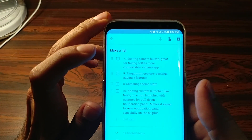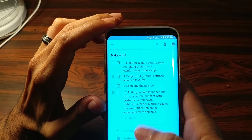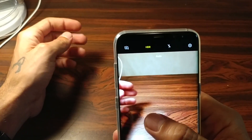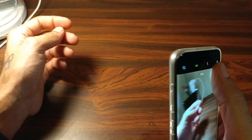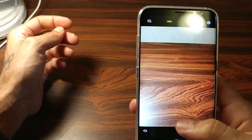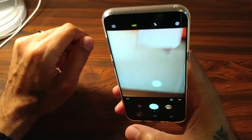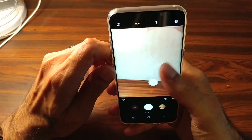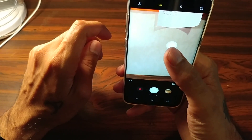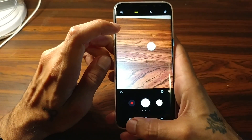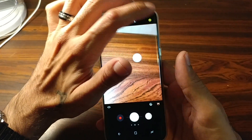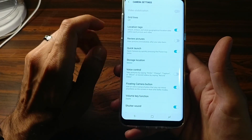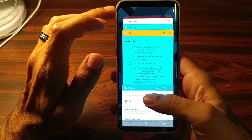Next on the list is the Floating Camera Button. This puts a little virtual button anywhere on your screen so you can snap a photo. It's really convenient — if you're taking a selfie and holding your phone up, it's hard to reach the shutter button and your phone ends up tilting. With this you can move the button wherever you need. To activate it, go to your Camera settings and scroll down to Floating Camera Button and make sure it's enabled.